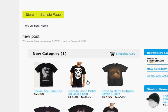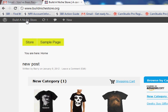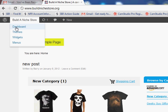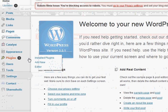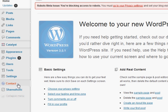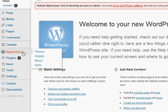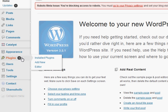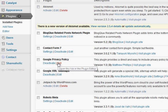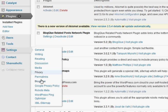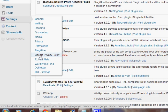Now we're going to make a privacy policy page. This is why we uploaded all those plugins - the Google policy program or whatever it's got a dashboard. We'll go to plugins, then Google privacy policy - I guess it's under Settings > Privacy Policy.